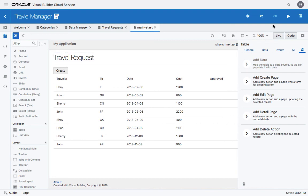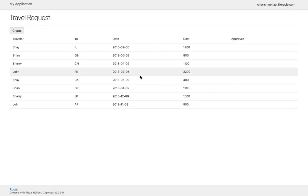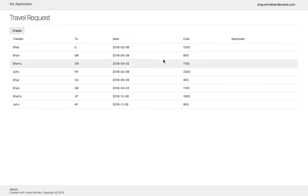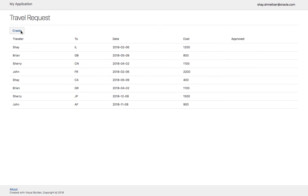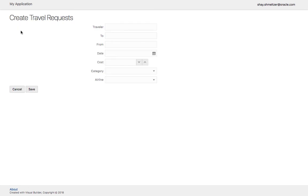At this stage, you can run your application. Once your application is running, you'll be able to see your Travel Request. You'll also have the create button, and when you press on it, you'll be navigated to the travel page creation.